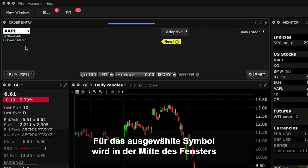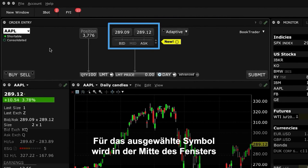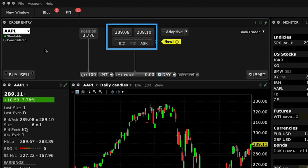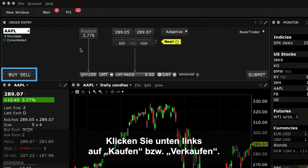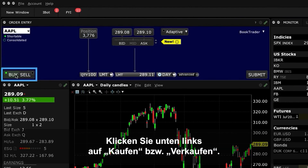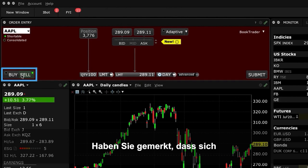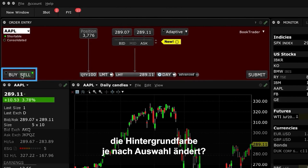The National Best Bid and Offer, or NBBO, is displayed for the selected symbol in the middle of the window. At the bottom left, click on either the Buy or Sell button. Notice how the background colour adjusts according to your selection.